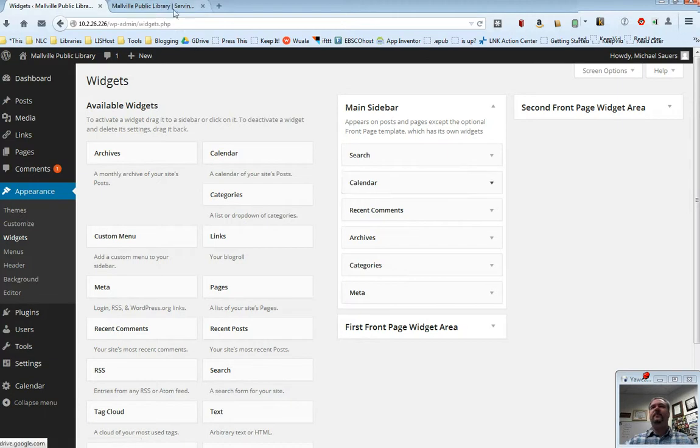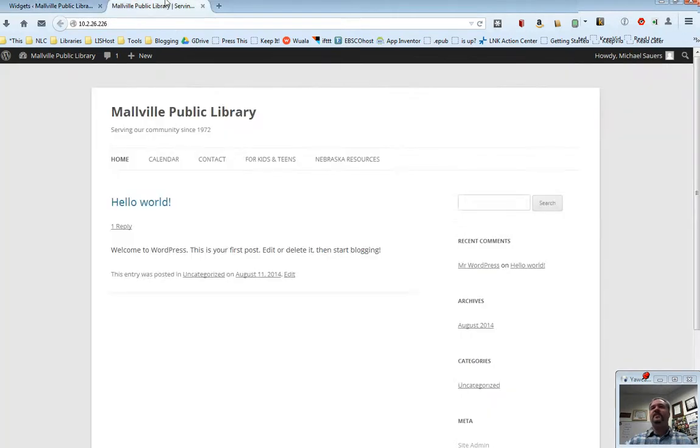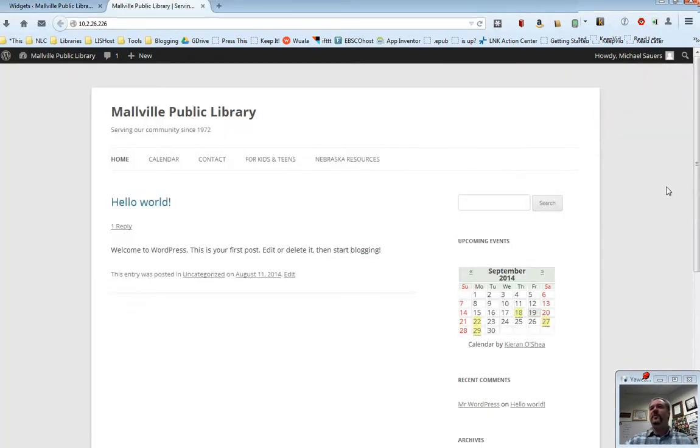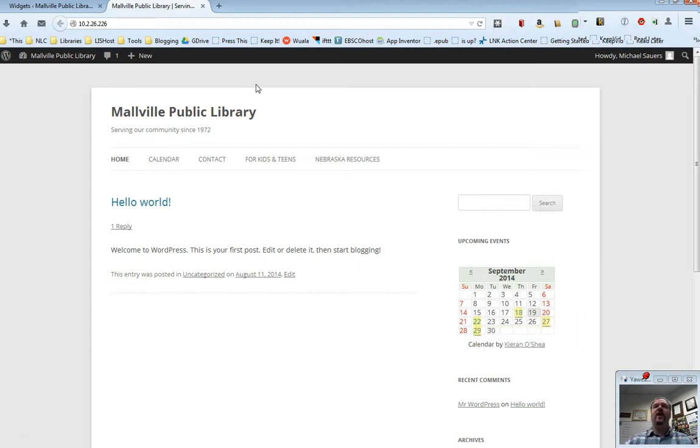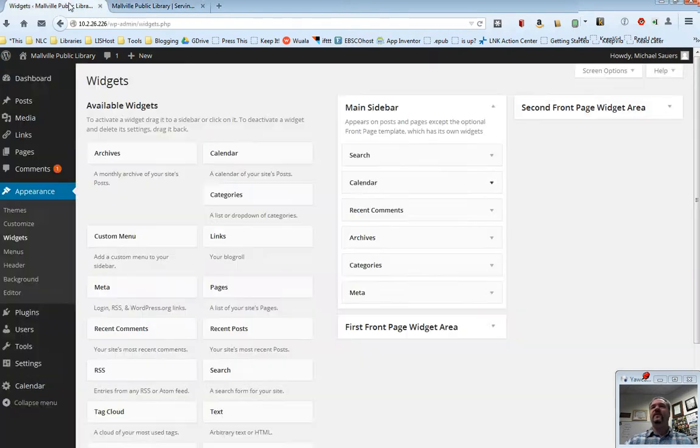If I switch back over to my website and refresh, you will now see that we have the calendar widget built in here and I have things that I've put into my calendar available for people to look at right here on the main sidebar.